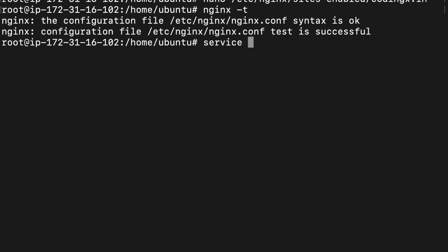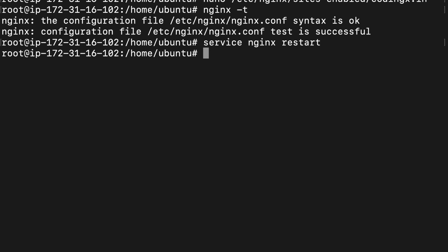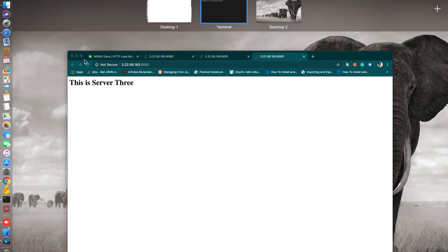Restart the Nginx. Service nginx restart. Now we will go and check.